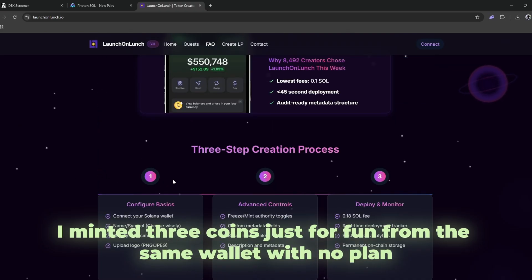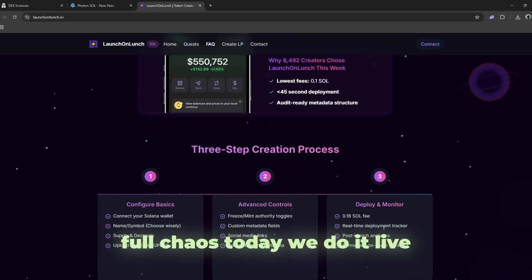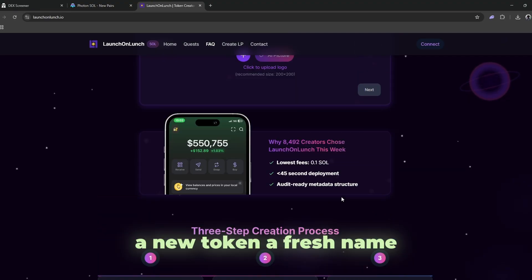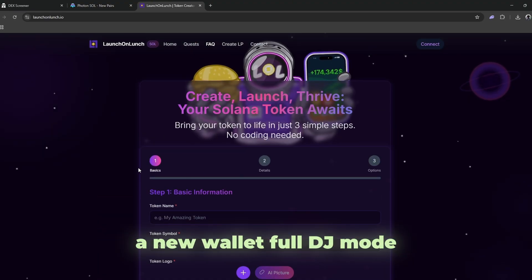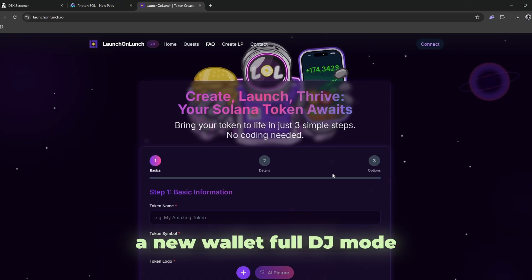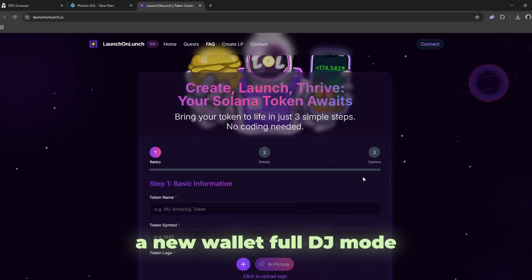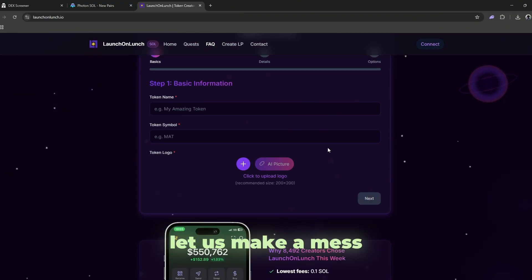One night, I mint three coins just for fun, from the same wallet with no plan. Full chaos. Today, we do it live. A new token, a fresh name, a new wallet. Let us make a mess.